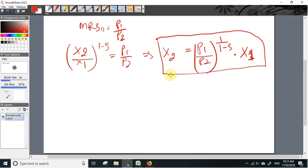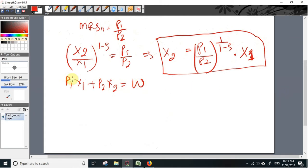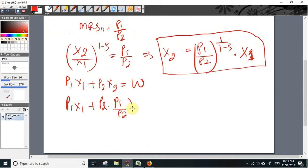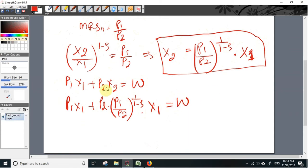This gives x2 equals (p1 over p2) to the power (1 over 1 minus rho) times x1. This is the optimal relationship between x2 and x1. Now using the budget constraint p1 x1 plus p2 x2 equals total income or wealth w, we substitute: p1 x1 plus p2 times (p1 over p2) to the power (1 over 1 minus rho) times x1 equals w.